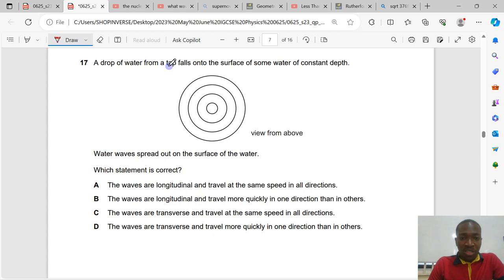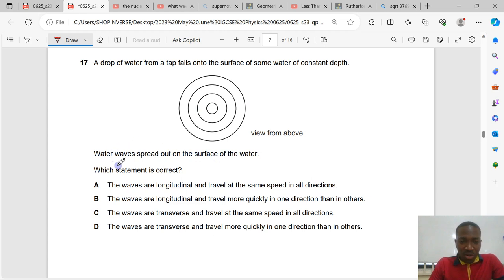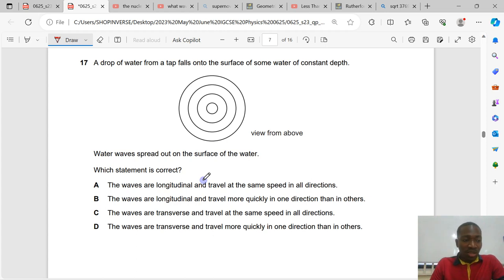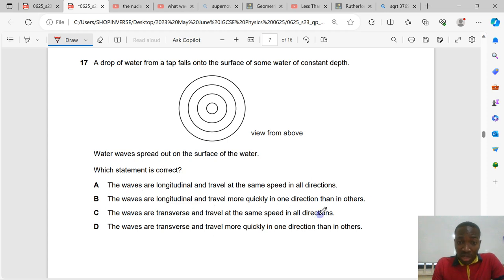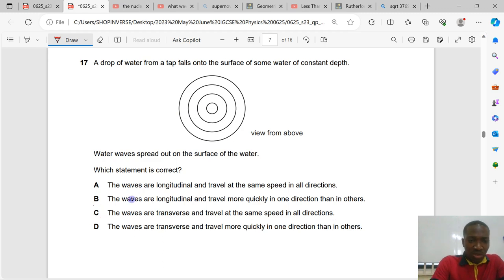Question number 17. A drop of water falls onto the surface of water of constant depth. Water waves spread out on the surface. Which statement is correct? The waves are not longitudinal — longitudinal waves include sound waves and primary earthquake waves. The waves are transverse and travel at the same speed in all directions. Looking at the diagram, the waves spread equally in all directions. Option C is the correct answer.